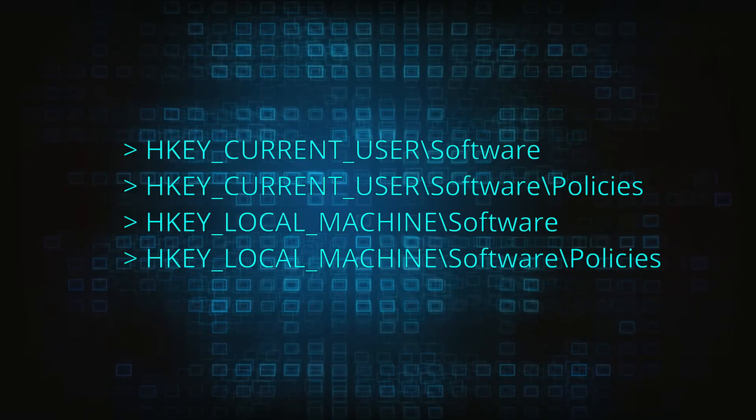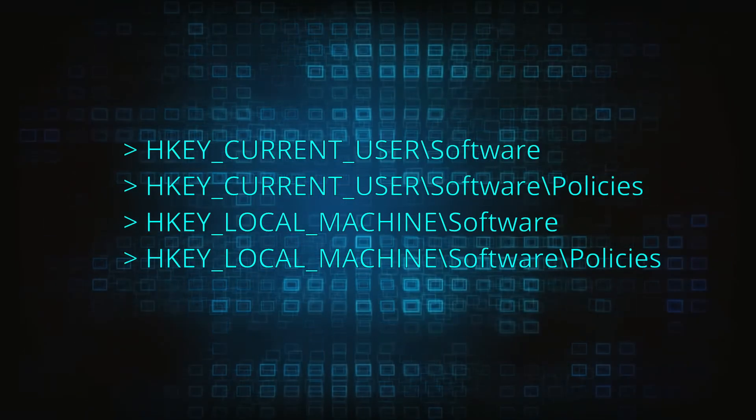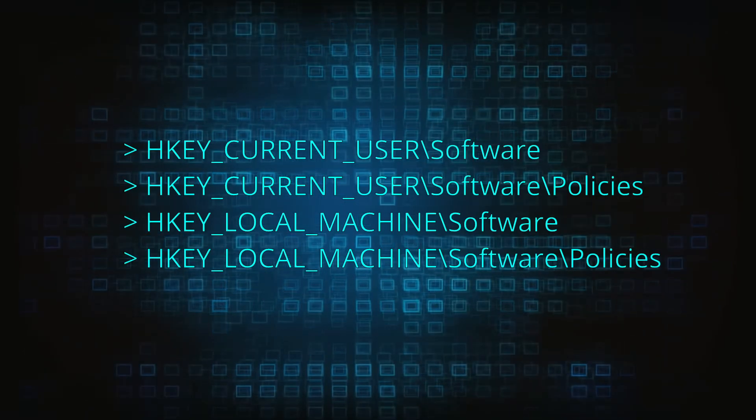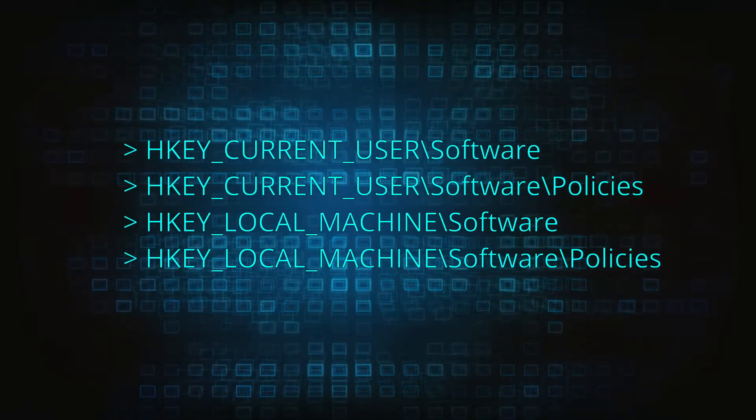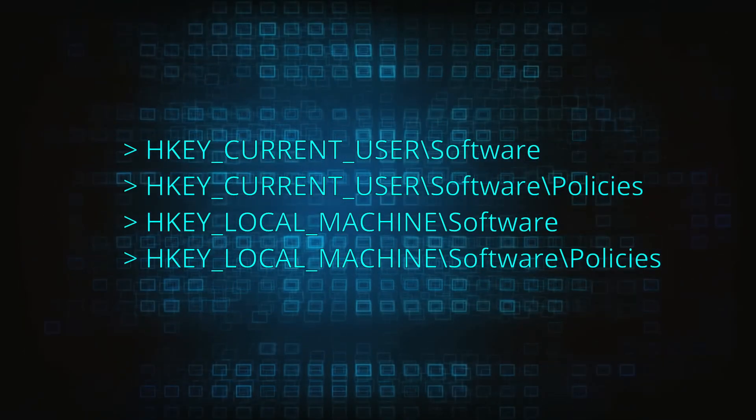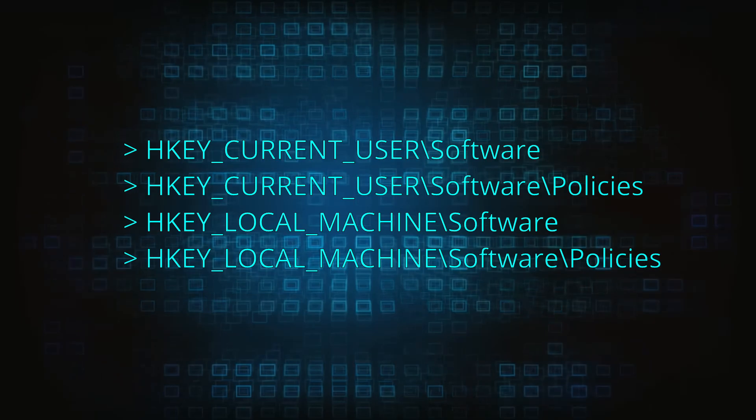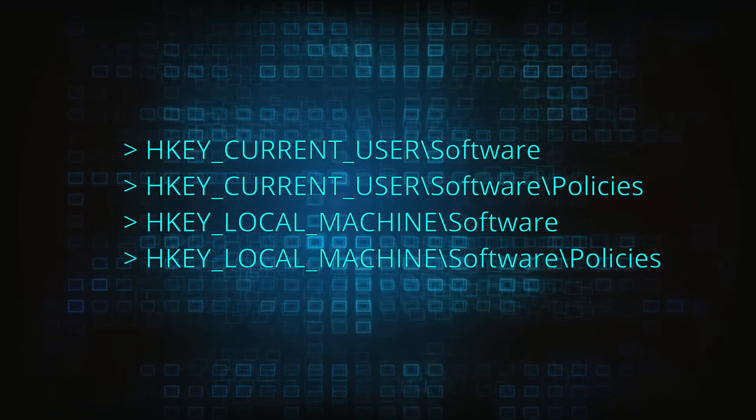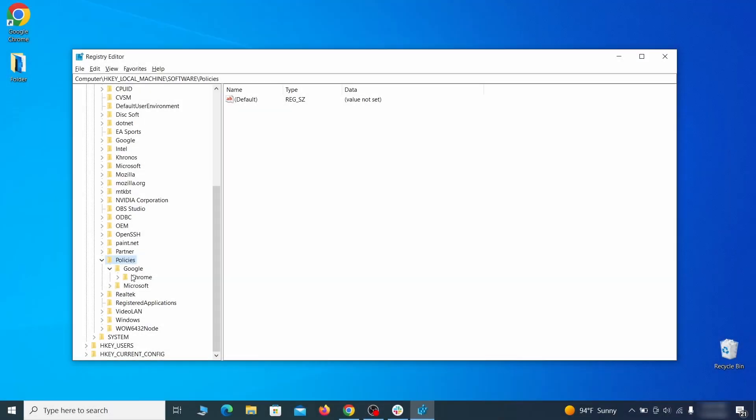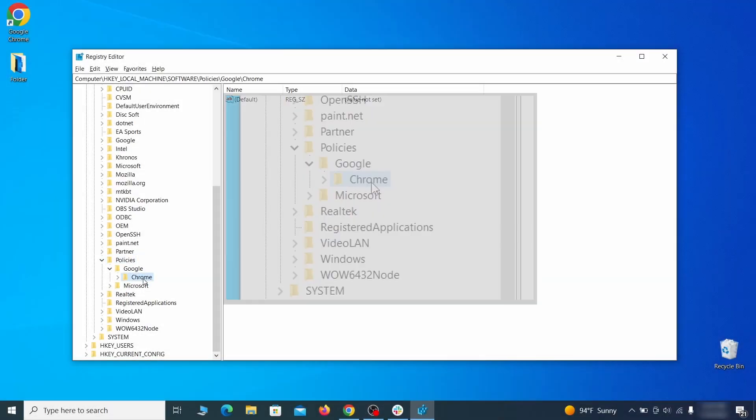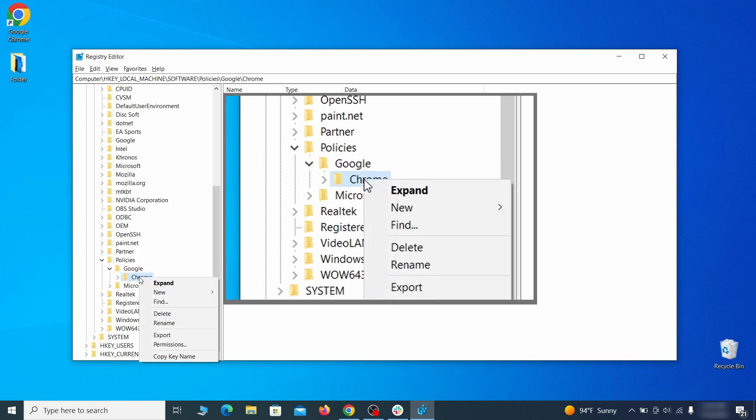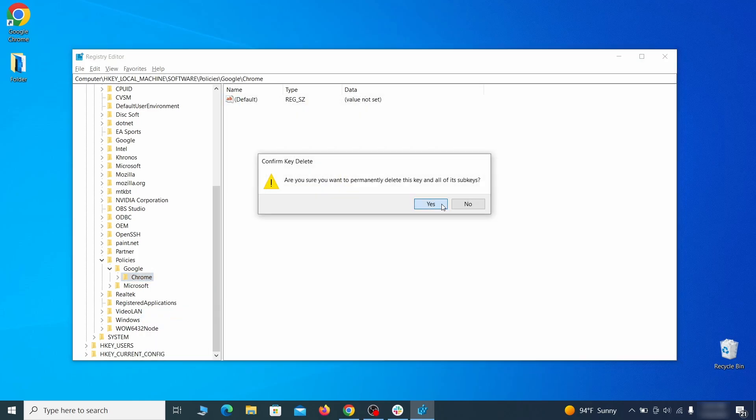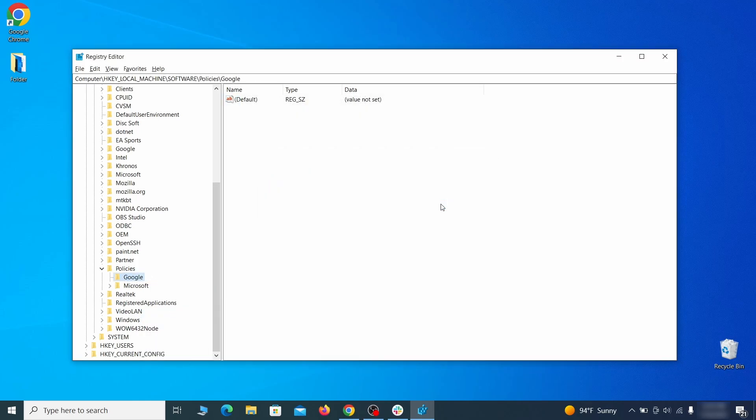Next, navigate to the registry editor paths you see on your screen and check them for registry subfolders, also known as keys, that have the name as the affected browser. For instance, if you go to your local machine, software, Google, and there's a Chrome subkey inside it, you must delete that key.